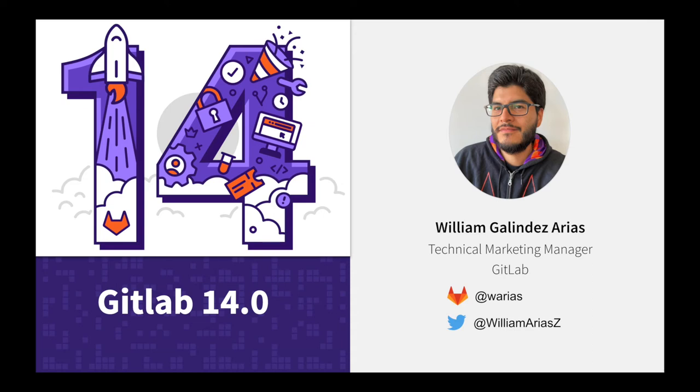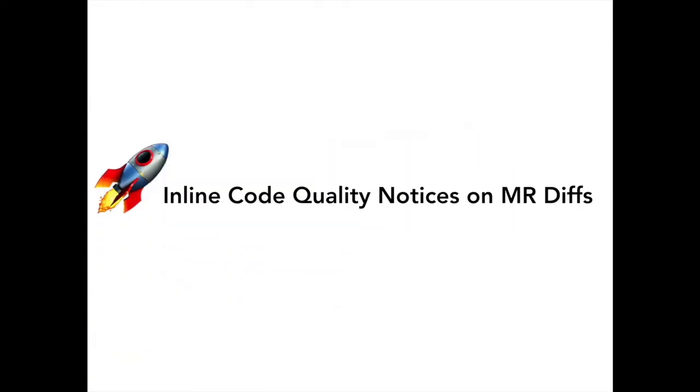We are celebrating the release of GitLab 14. My name is William and today I will introduce one of the new features included in this important release. Let's talk about code quality.